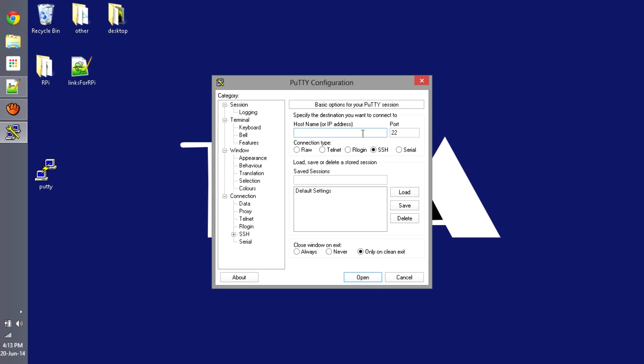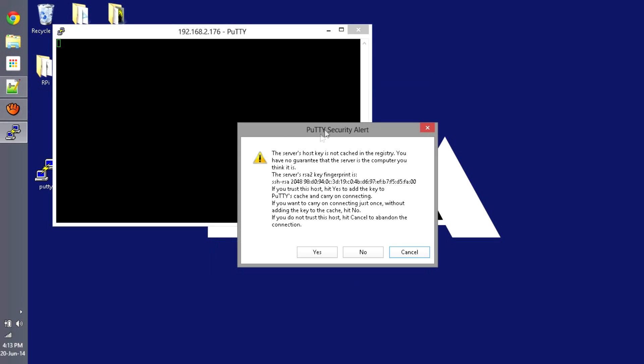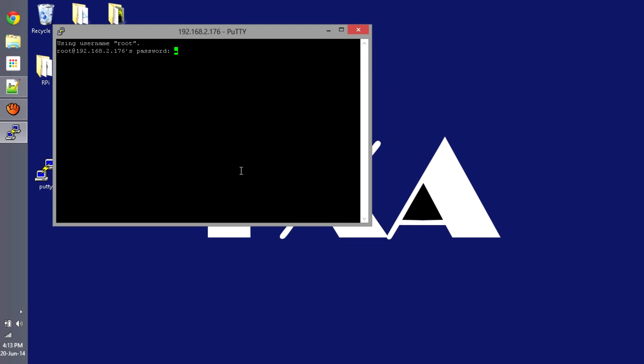Now I enter the username which by default is root, and you press add and give the IP address, you press open. First time it will say some integrity problems that it's not cached, so you just say yes. Now it will be asking for the password. The default password for root is root, so you can enter that.